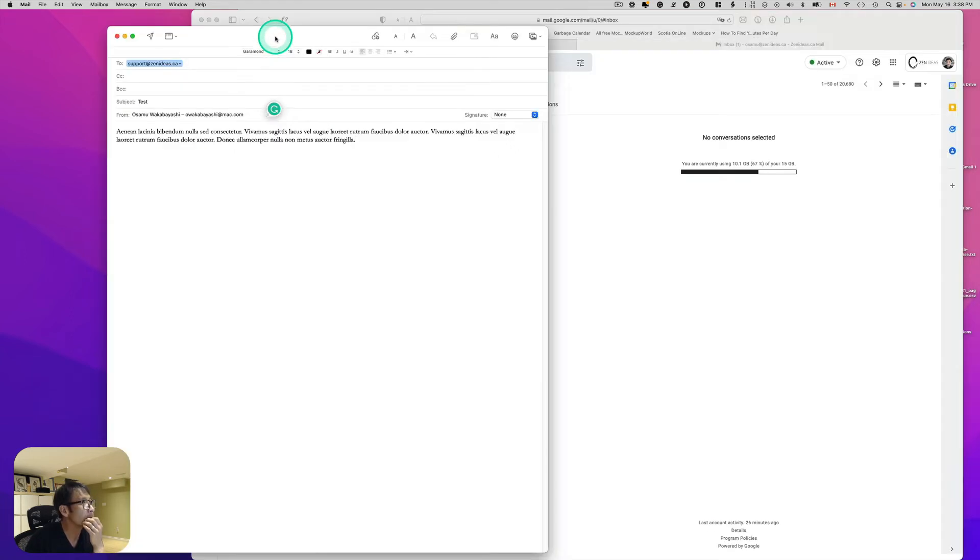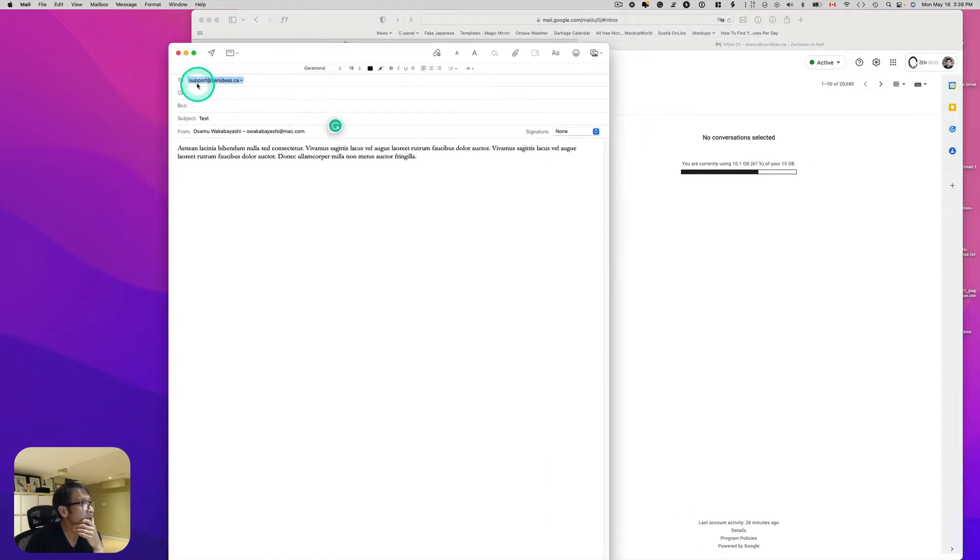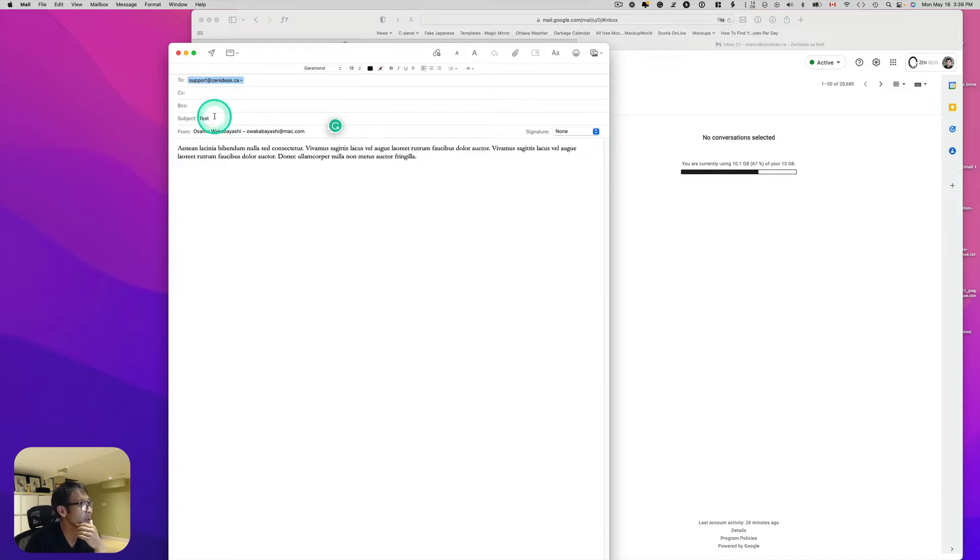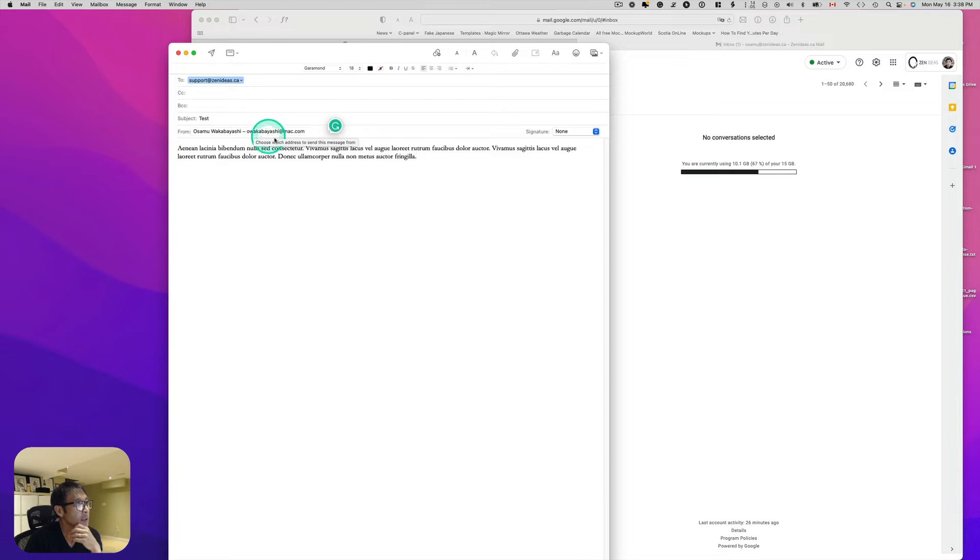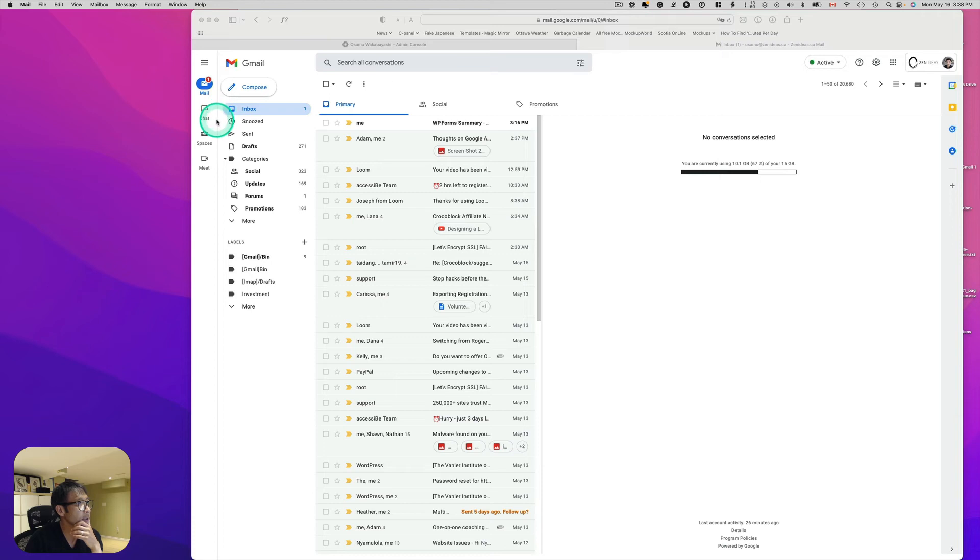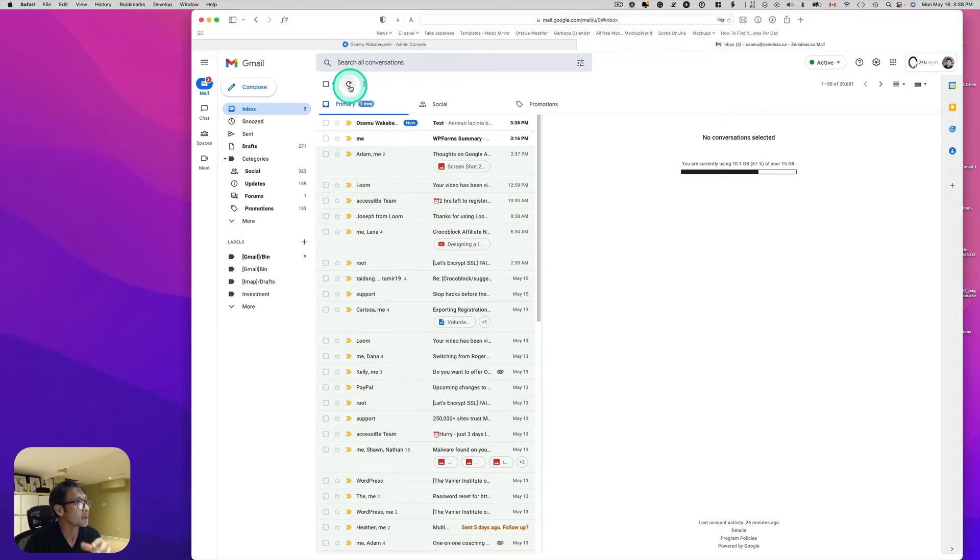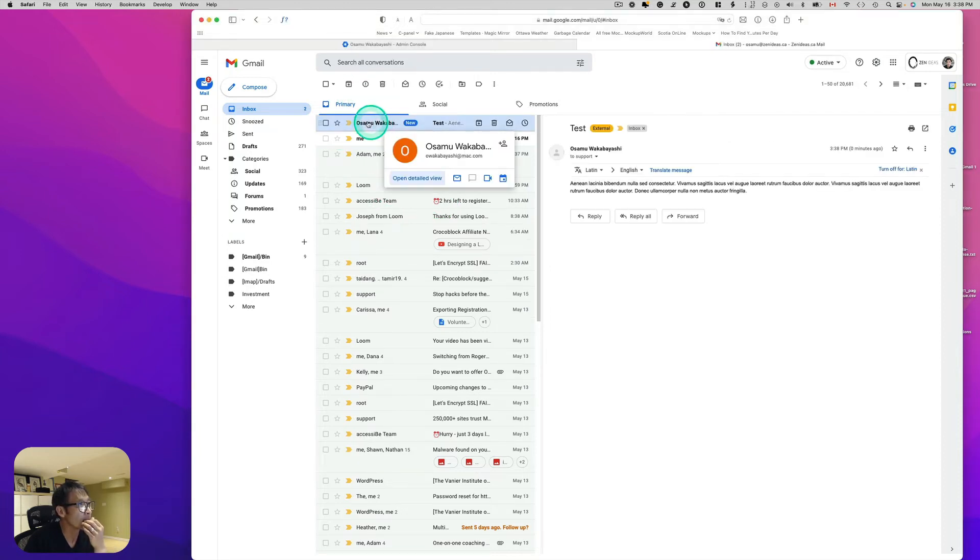So let's try. I'm going to send to support at zenideas.ca and subject test. I'm going to send from my personal email account mac.com. And then let's just hit send. So I logged in as Osamu at Zen Ideas. Oh, here we go.